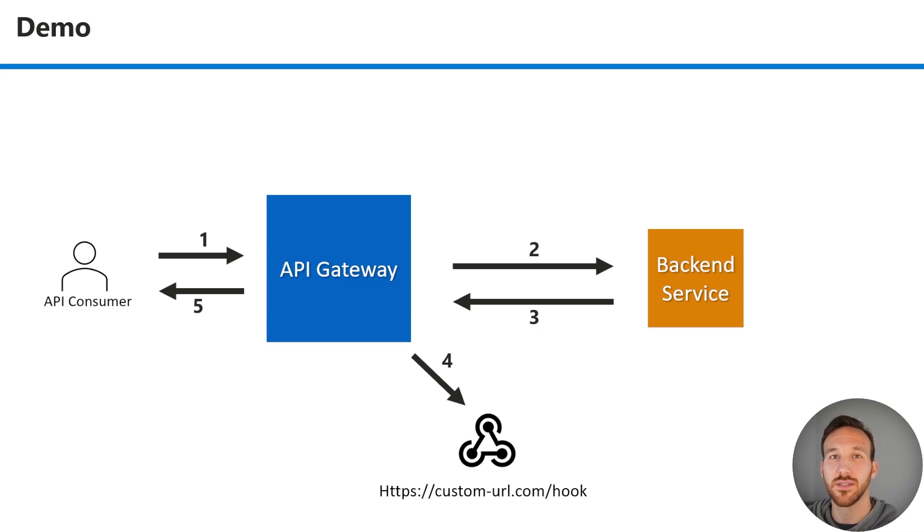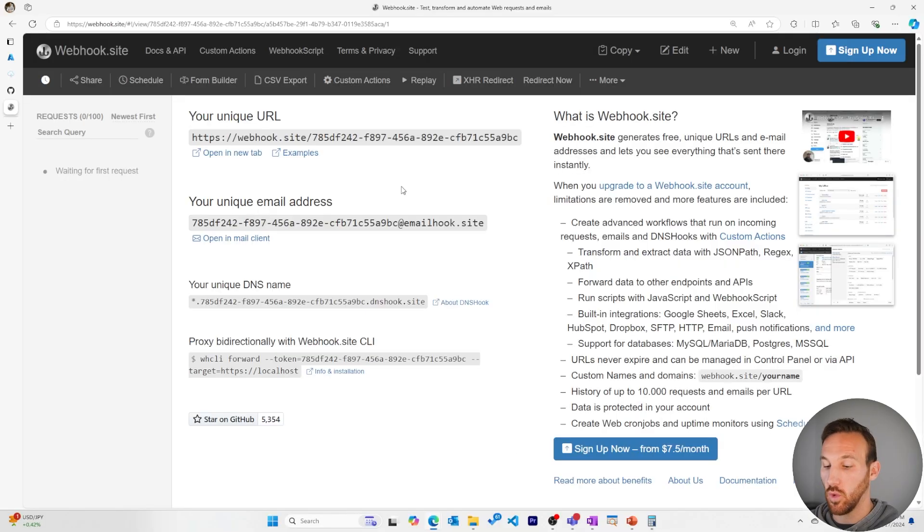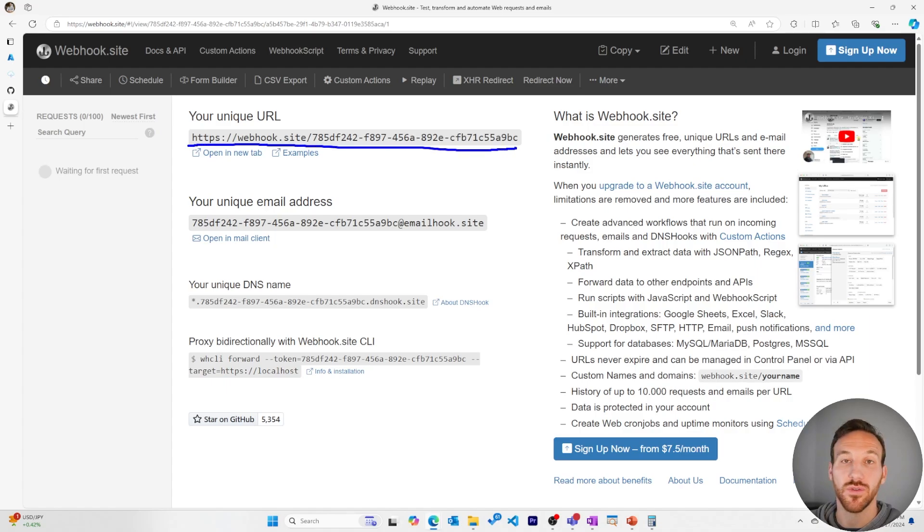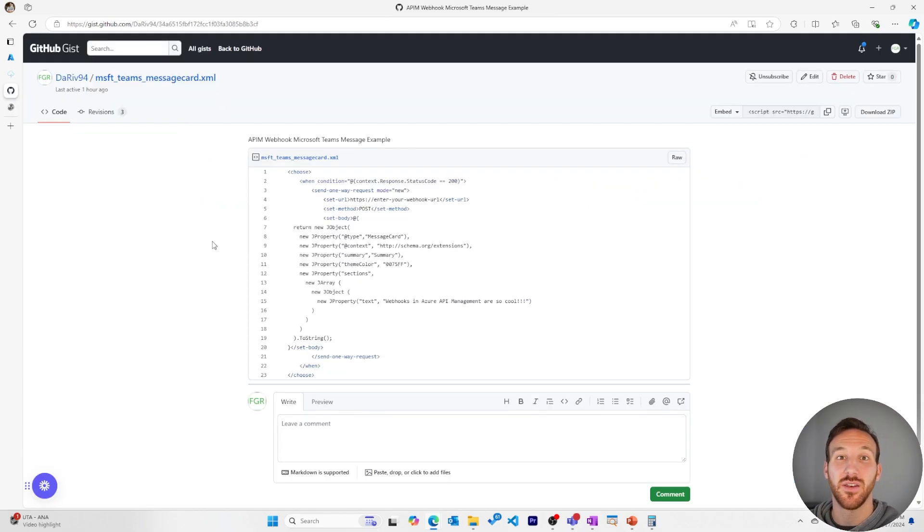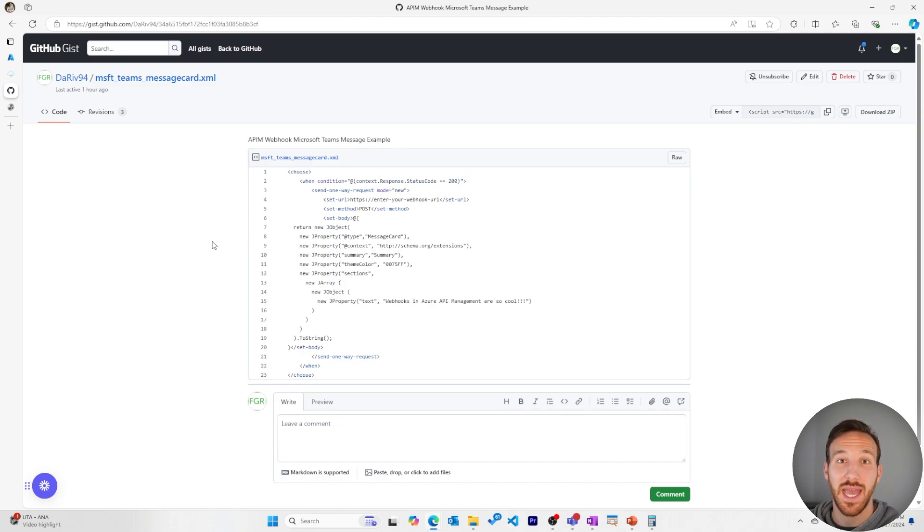We'll take a look at the trace logs to see that the webhook request was sent using the send one-way policy. We'll use this free online webhook.site to get us a webhook that we can use for testing. We'll use this XML code to add our send one-way policy to our API operation. This is based on code from the Azure API Management hands-on lab, and I'll add a link to this GitHub gist in the description.